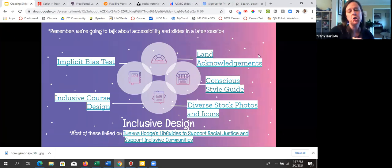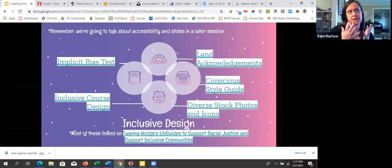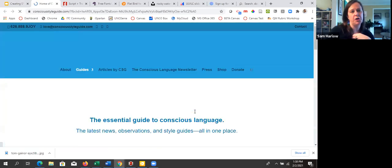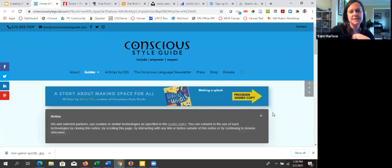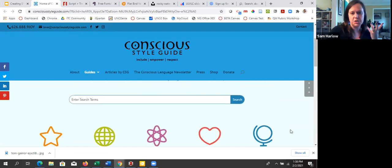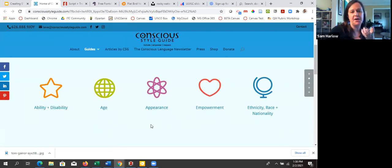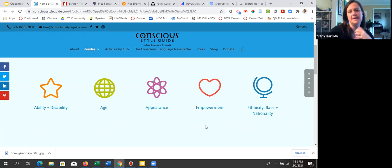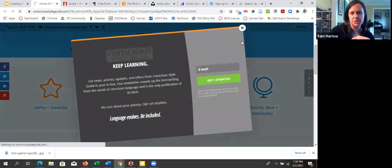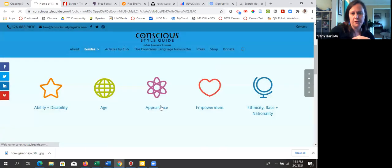Land acknowledgments are important and great to do, particularly at conferences — acknowledging the land you're on in terms of the indigenous people who came before us. The Conscious Style Guide is also really great if you haven't looked at it — it helps us think through inclusive language, making sure we're using terms appropriately. It gives you categories to think through: ability, disability, age, appearance, empowerment, ethnicity, race, and nationality.